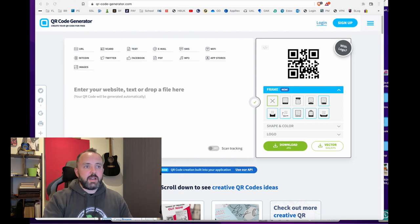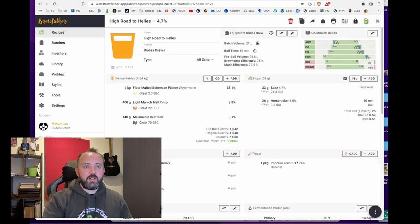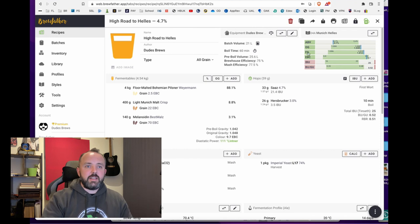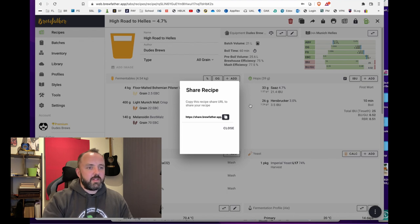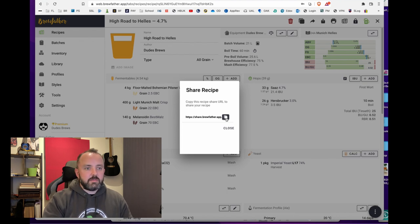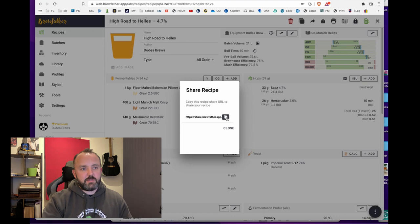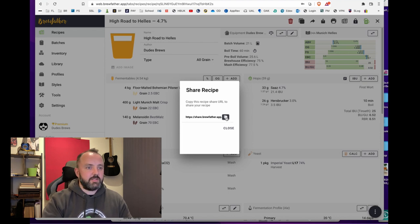If we skip back to Brewfather, this is the recipe that I need a URL for. So I'm going to go to the share button in Brewfather. Like I said, other brewing software applications will have different ways of doing this but this is how you do it within Brewfather.